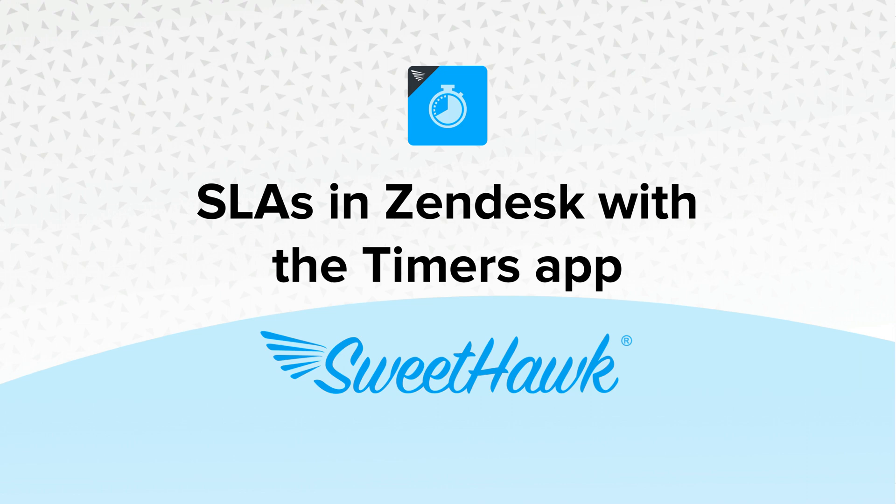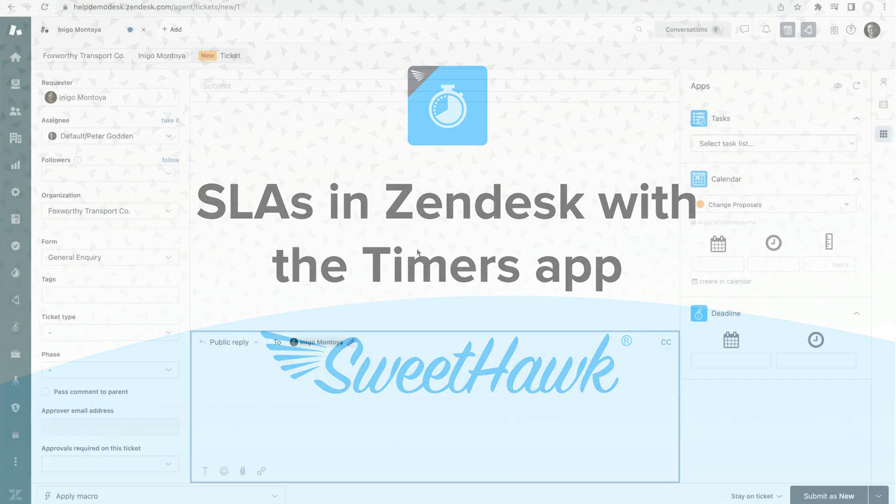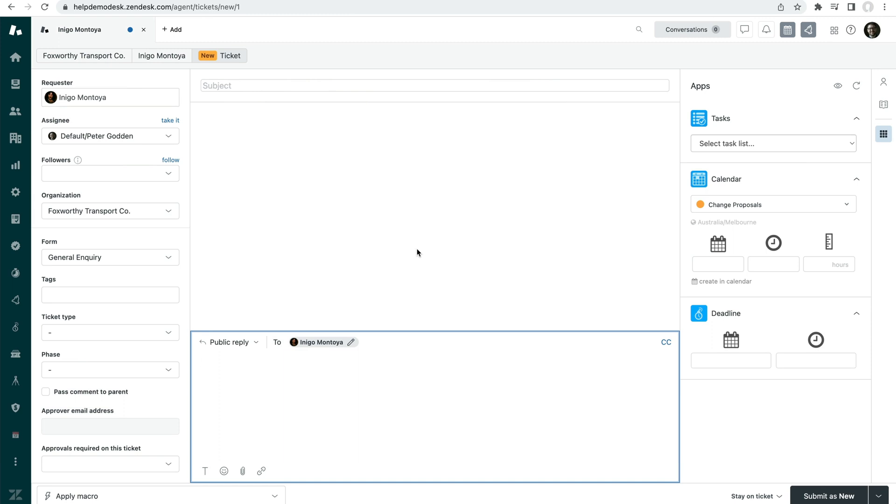Using the SweetHawk Timers app, you're able to create SLAs, Service Level Agreements, workflows to ensure that you are responding to your customers in the right amount of time and also report on how long things are actually taking.